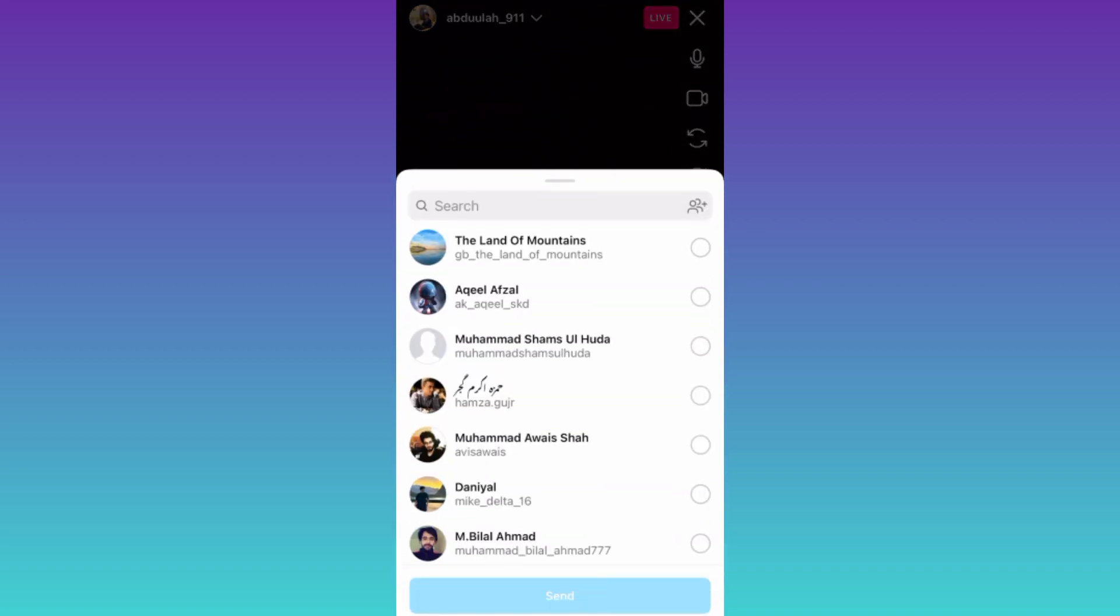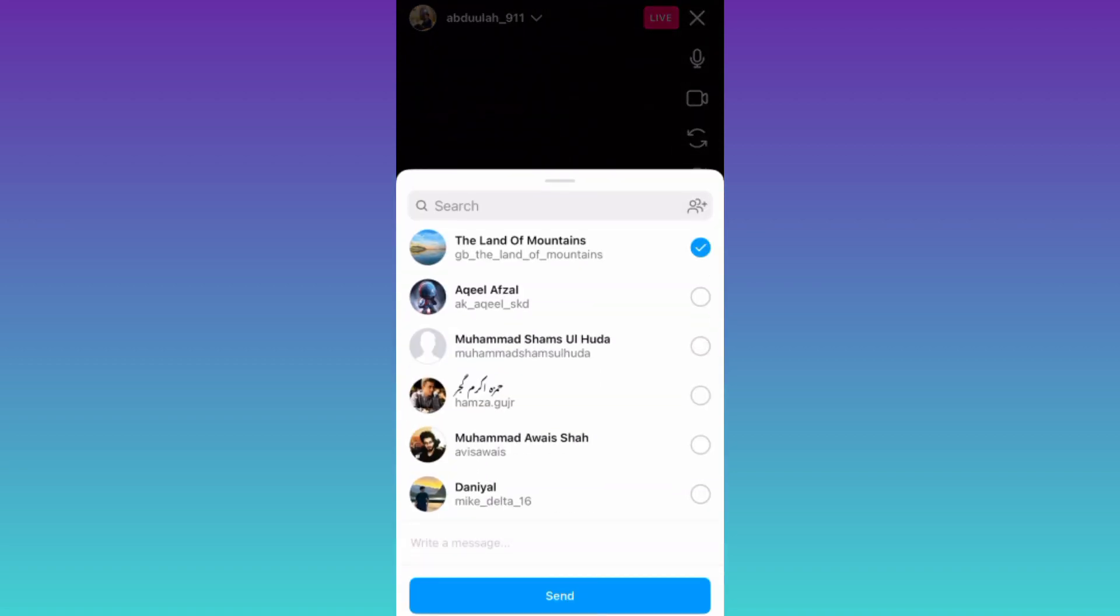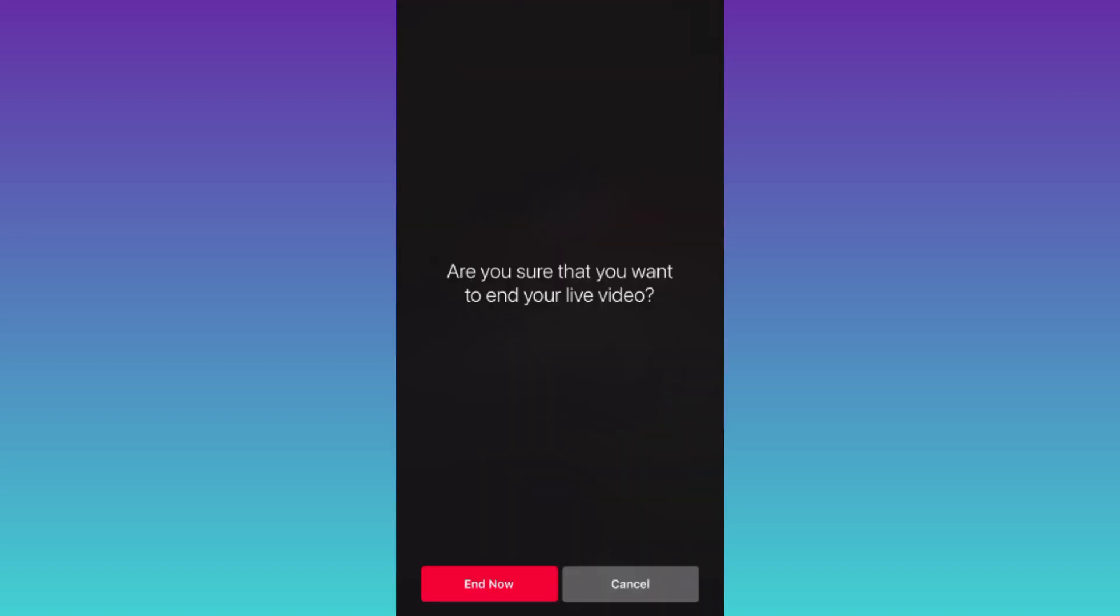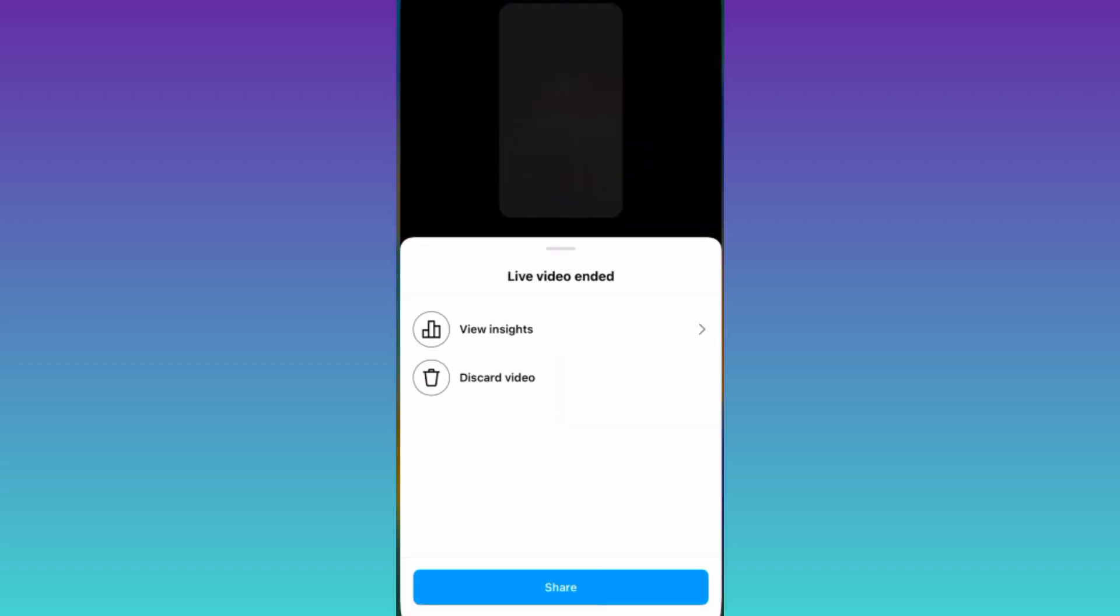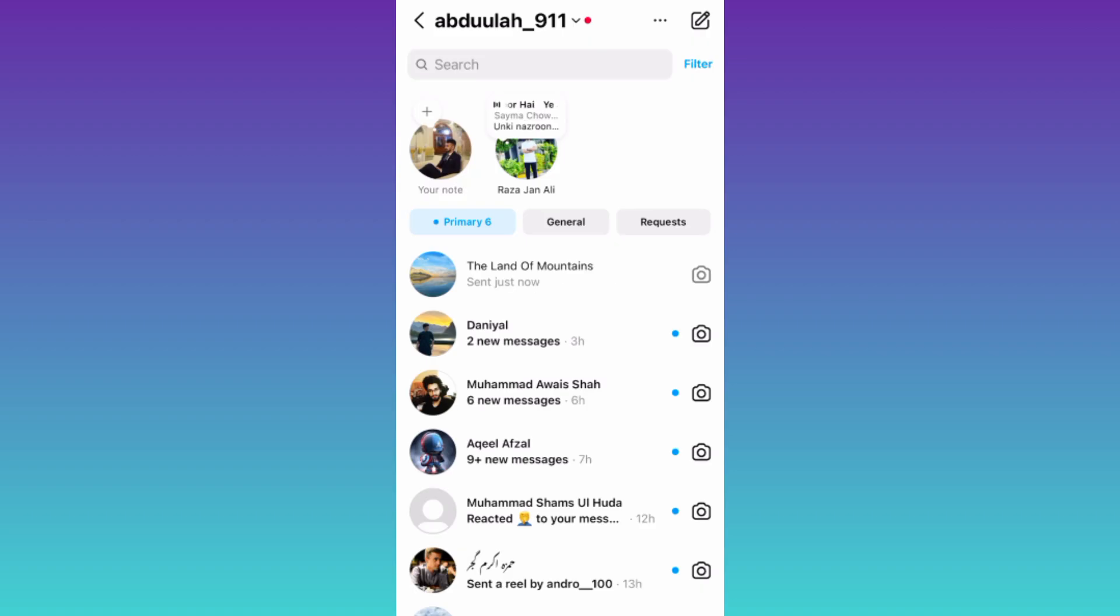And share the live stream with one of your friends and click on Send. Now tap on Cancel, click on End, and now go to Instagram chats. Open the chat of the person to whom you sent the live.